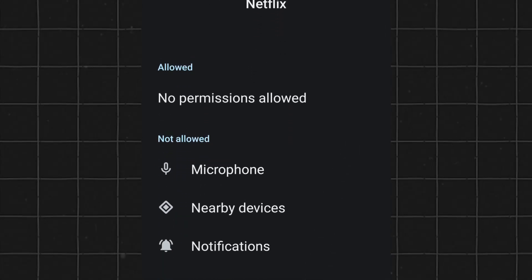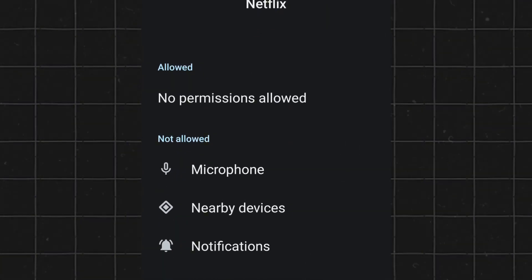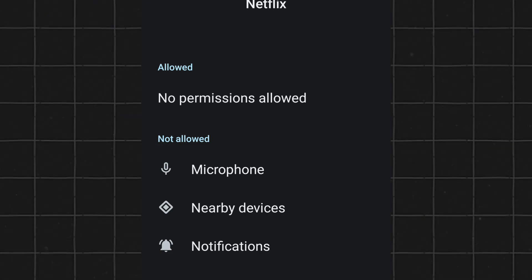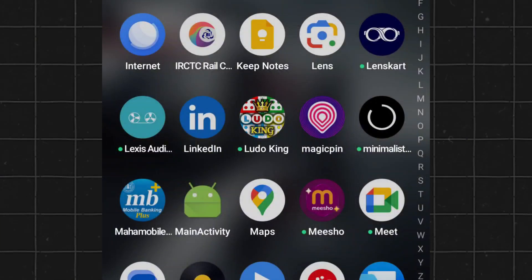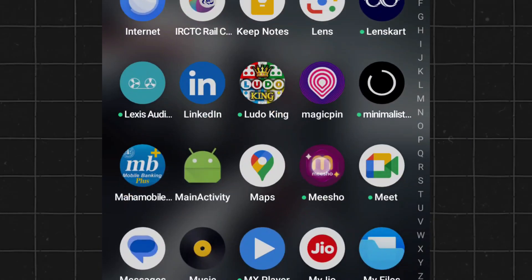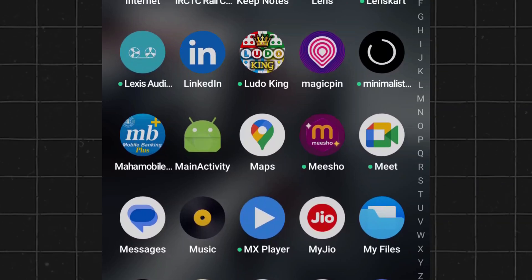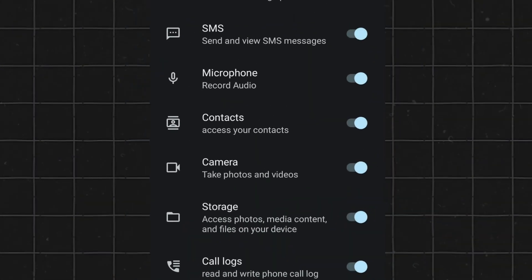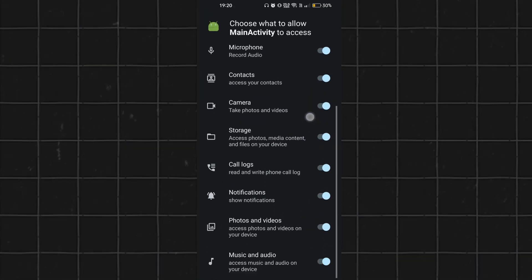For example, a calculator app shouldn't need access to your camera or microphone. Backdoor applications often request multiple unnecessary permissions. Be cautious of that.